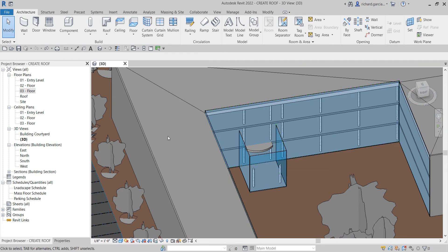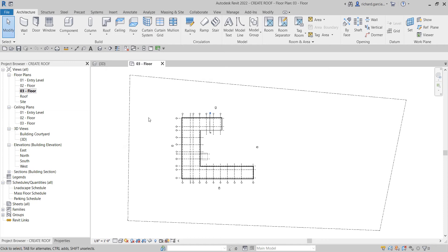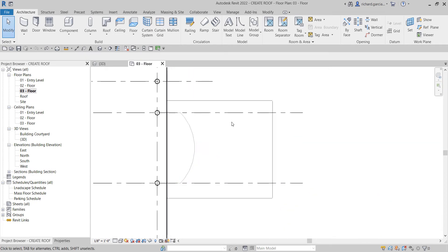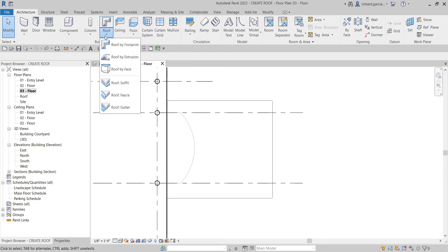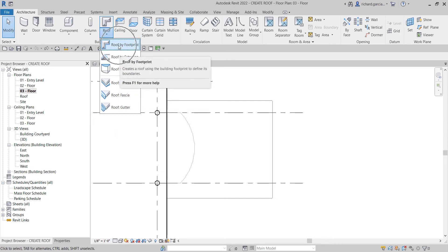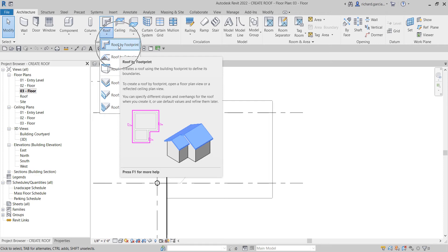To start, I'm going to change my floor plan view to the third floor because that is the nearest floor to this area of the building. I'll open the 03 floor and zoom in. To create a roof, let's go to the roof options. I'm going to use the simplest one, which is Roof by Footprint — it creates a roof using the building footprint to define its boundary.